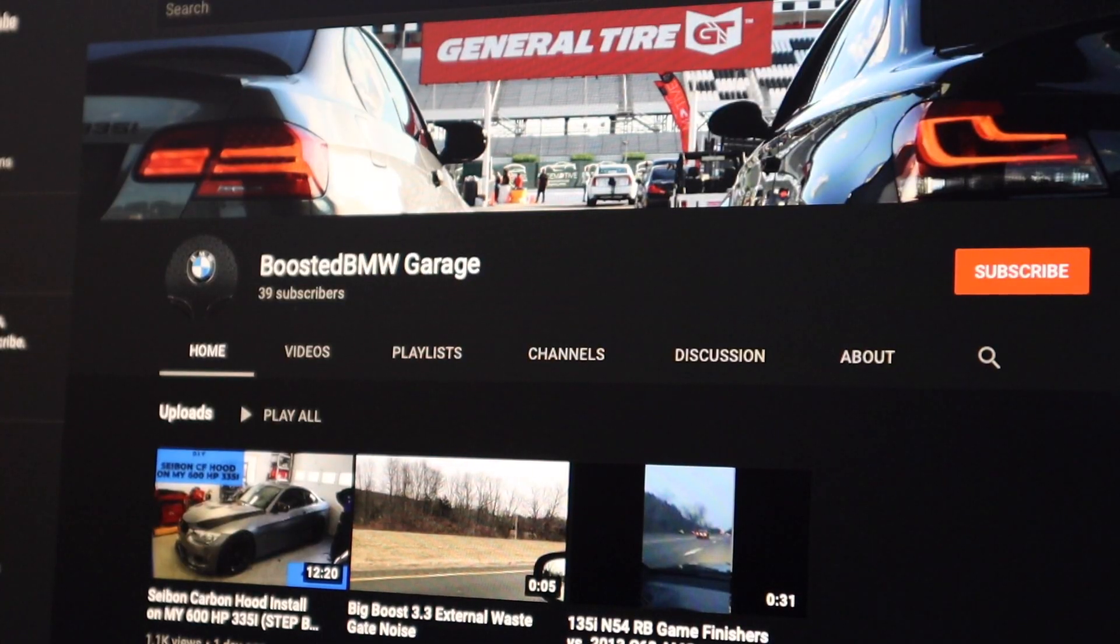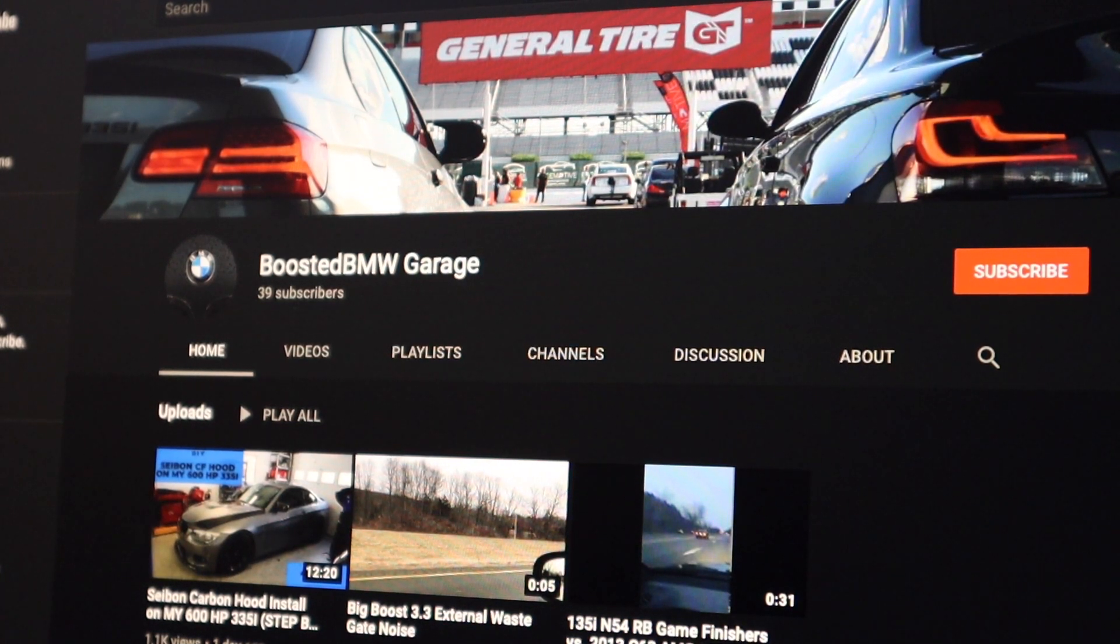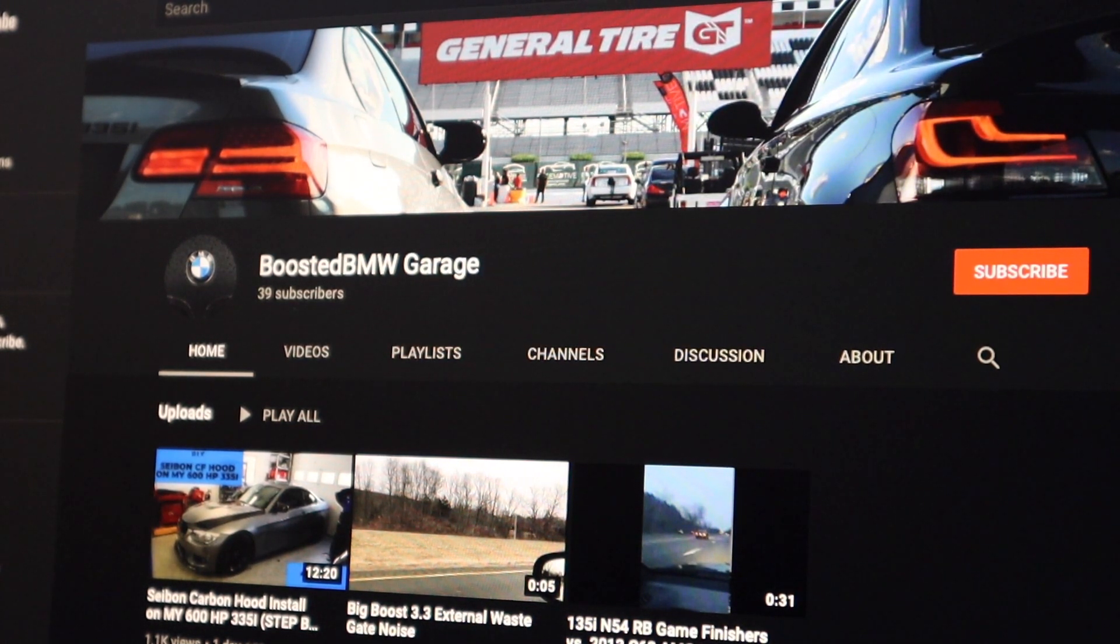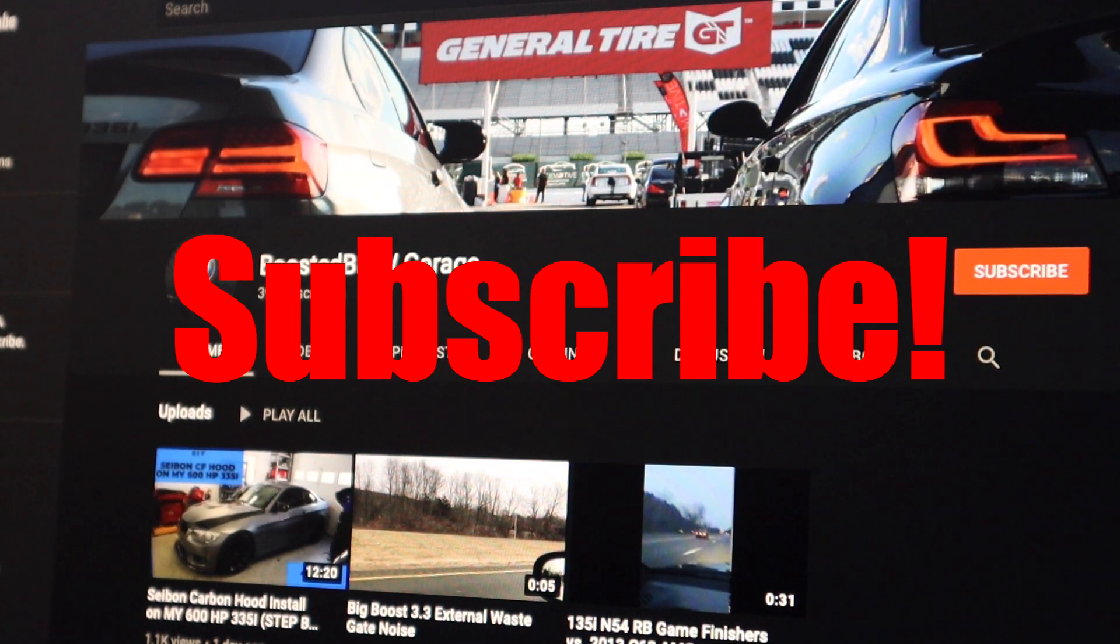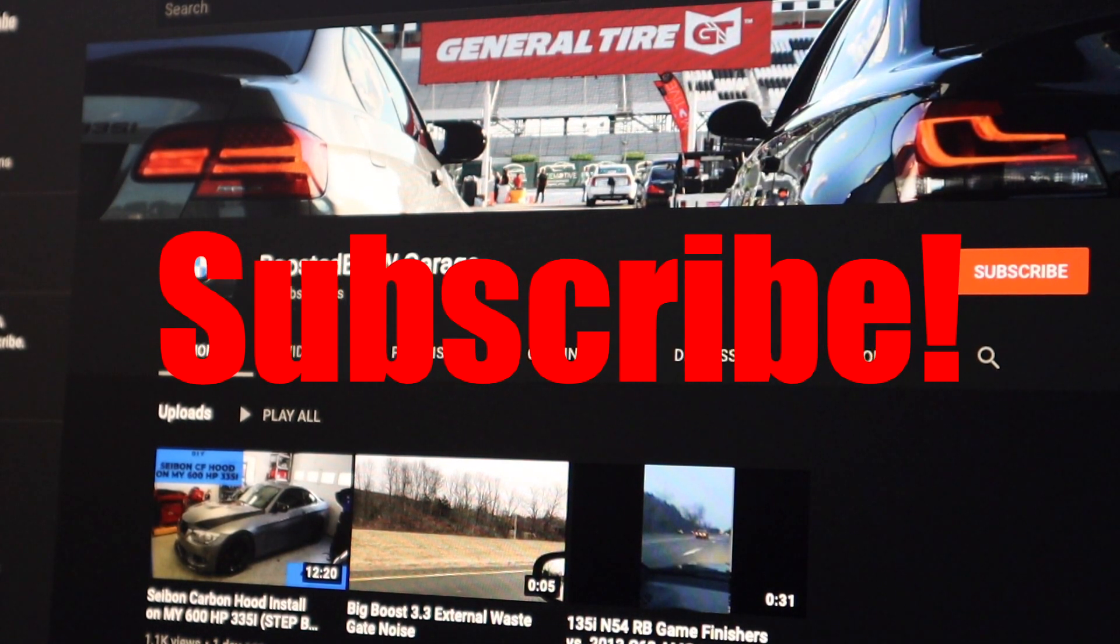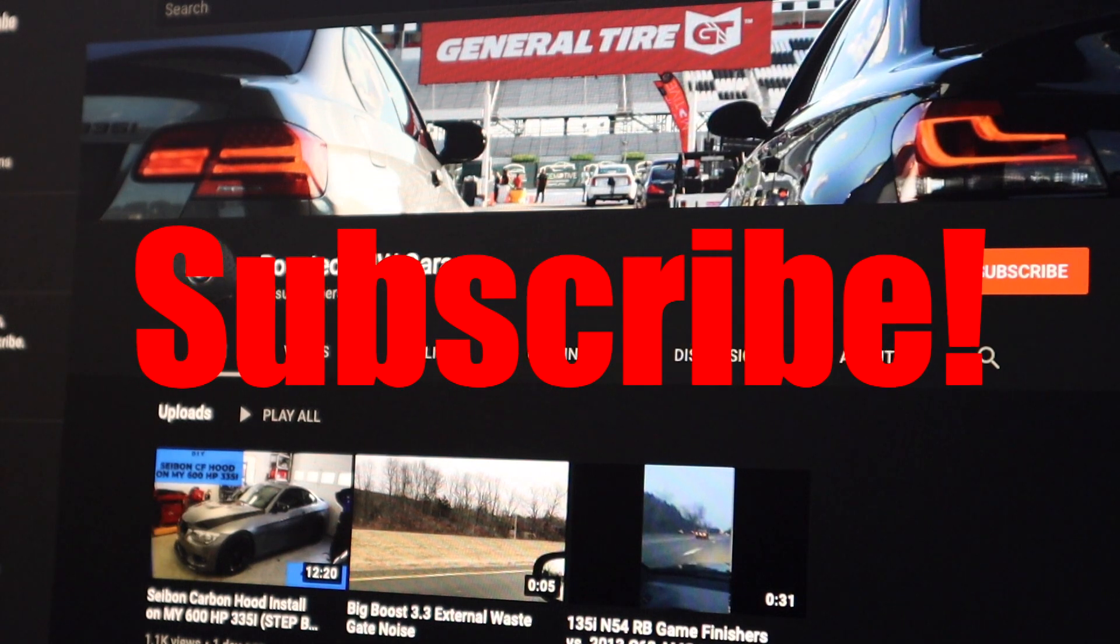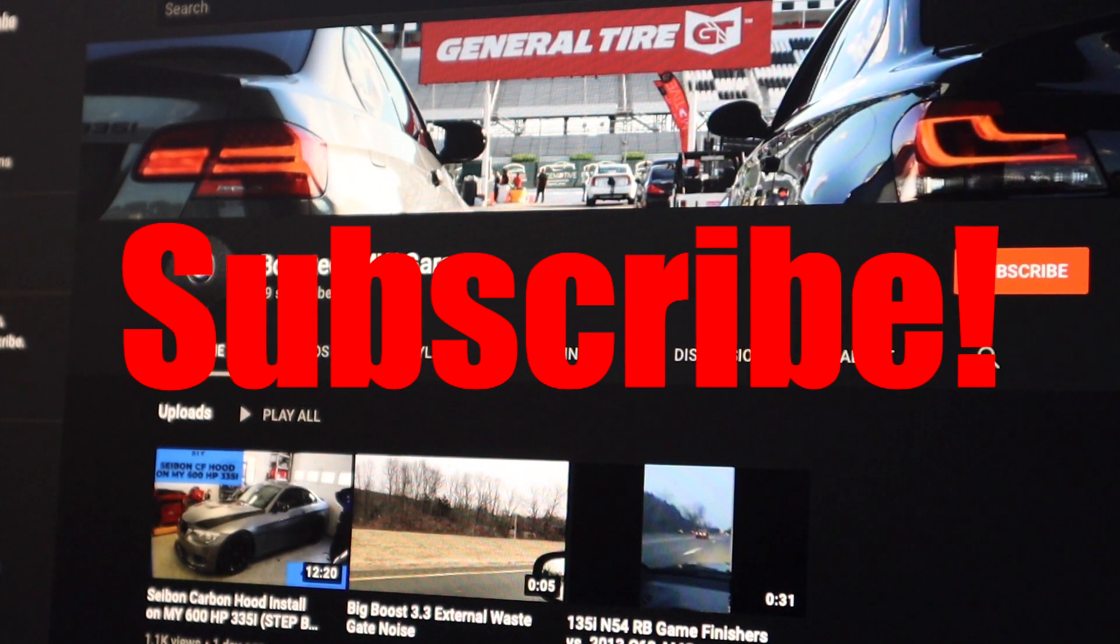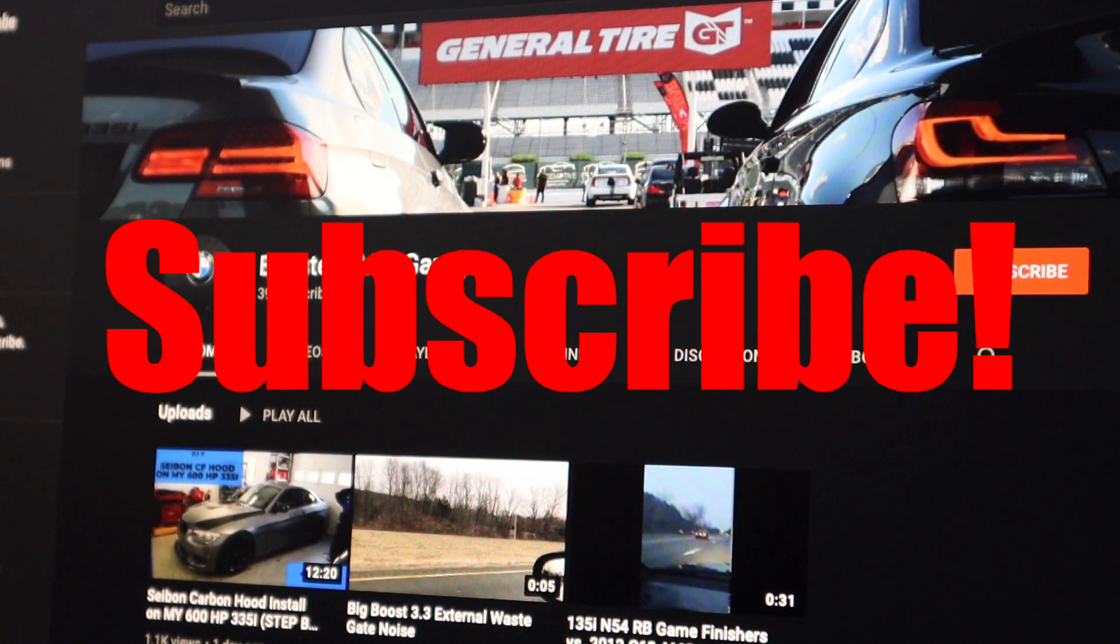Tons of great content coming, guys. Some really, really big turbo builds upcoming. So we're going to have some nice hands-on inside views of that stuff. So definitely hit that subscribe button and we'll keep putting out some great content. Thanks.